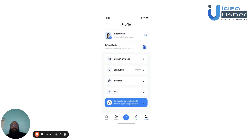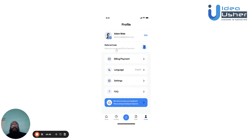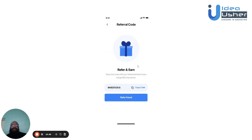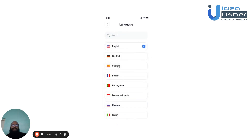The user can view their profile section, where they can see their picture, name, and email address, and choose to edit these as well — entering a new picture, changing their name, email address, or password, then hitting save. The user can also get a referral code to share with friends or family, change their default payment options, and select from a number of languages.